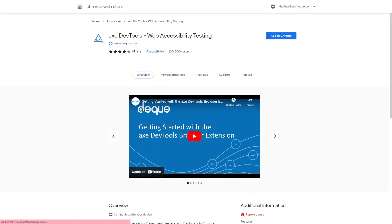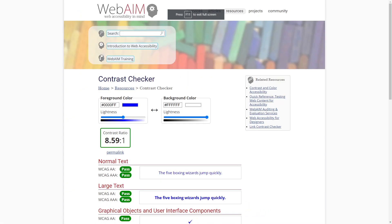Another popular Chrome extension is the Axe Accessibility Browser Extension. The Axe Browser Extension is a free tool that checks your website for accessibility issues while you browse, provides detailed reports on accessibility issues and suggests how to fix them. Another tool you can use is the Color Contrast Analyzer — a free tool that checks the color contrast of text and background on your website and ensures that the color contrast meets accessibility guidelines and is easy to read for users with visual impairments.